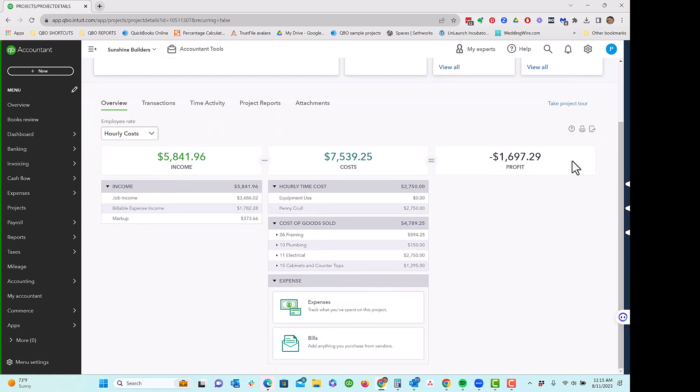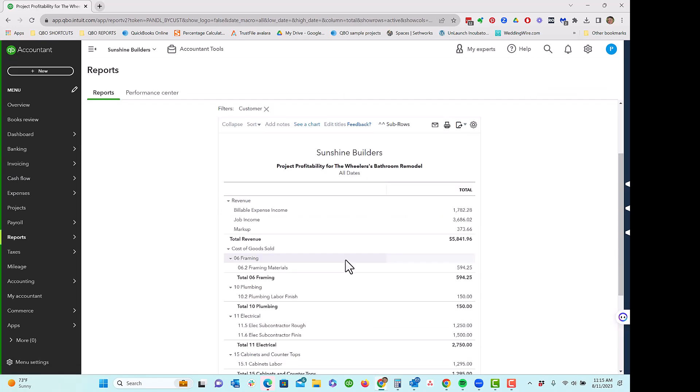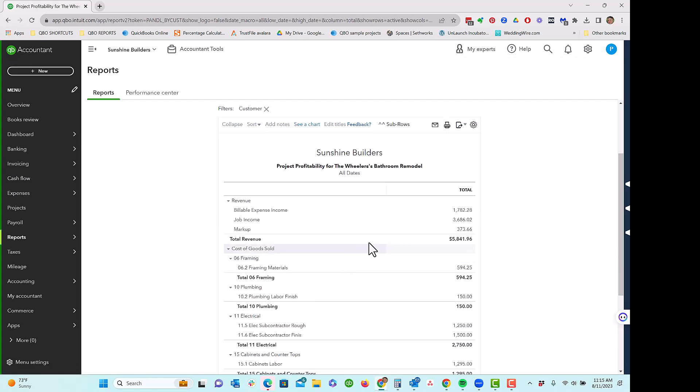We can see it here. We can print a little profit and loss right from here, what we're viewing on screen. And we can even go to our projects report, project profitability report. And we're going to see it there as well.